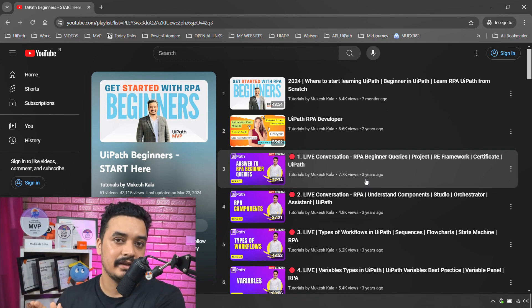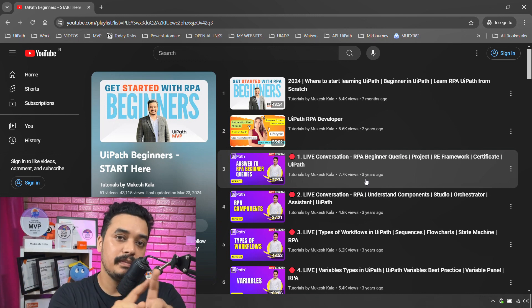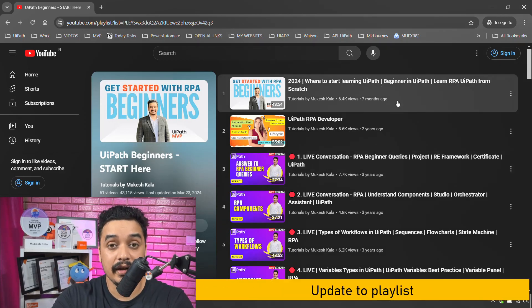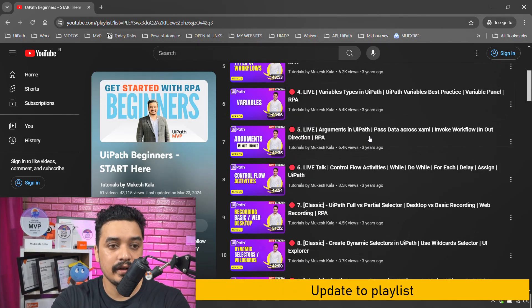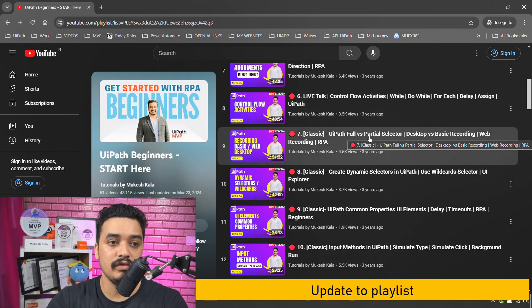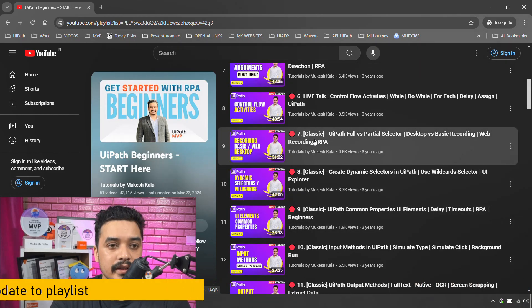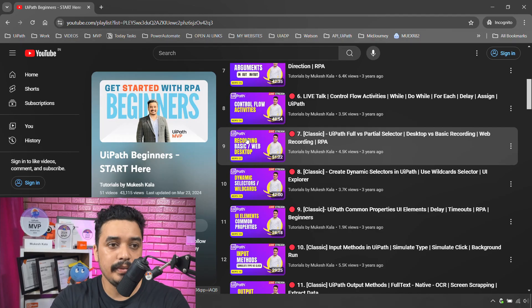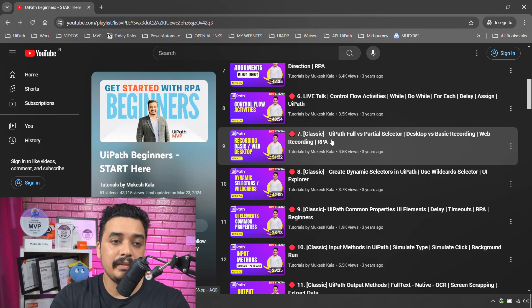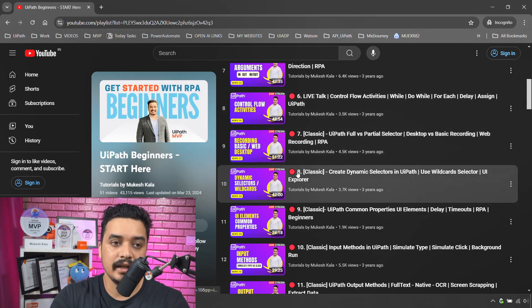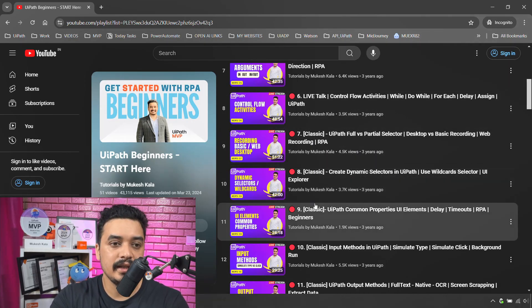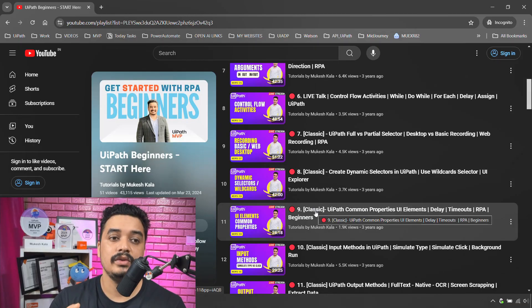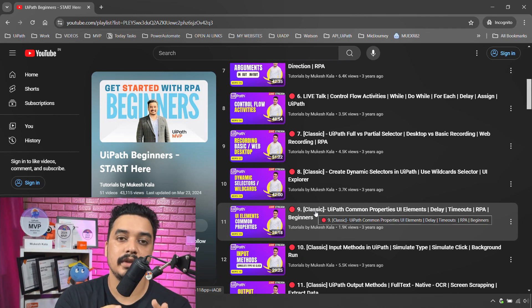Now coming to the playlist, if you see what I have done now is wherever there was a classic design which was involved, you would see a word which is written 'classic.' See this one, basic web desktop recording, I have put the classic tag here. That means that this video is now for the classic design. So that way you just know that okay, this is for the classic design, I need to grab this concept, make my notes.